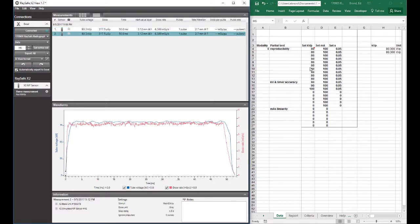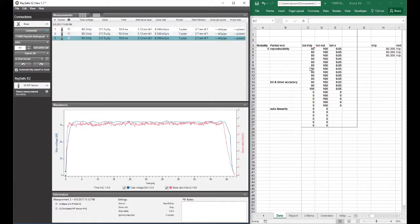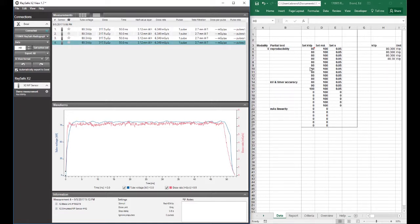So it calls for several 80 kV exposures in a row. So I simulated the first one. I'm going to do a few more.